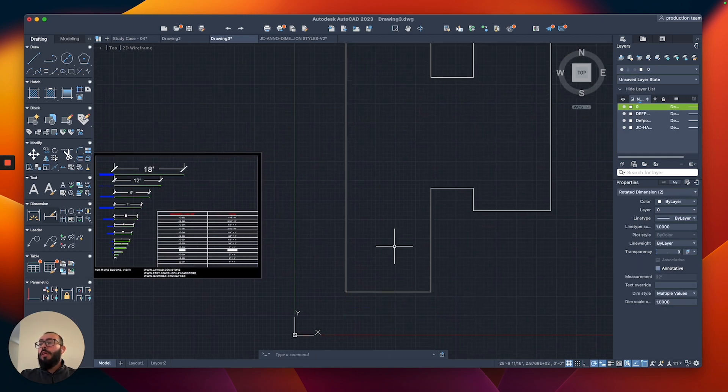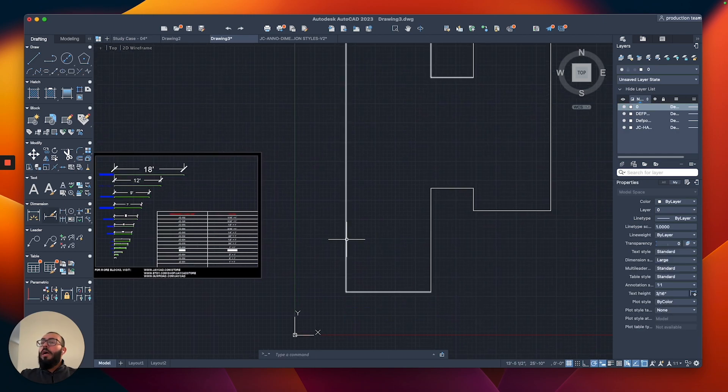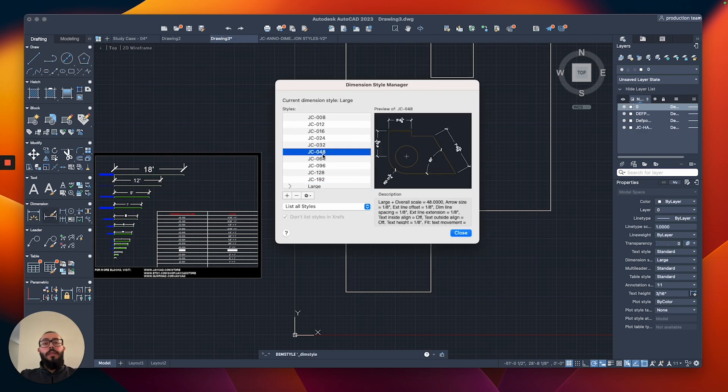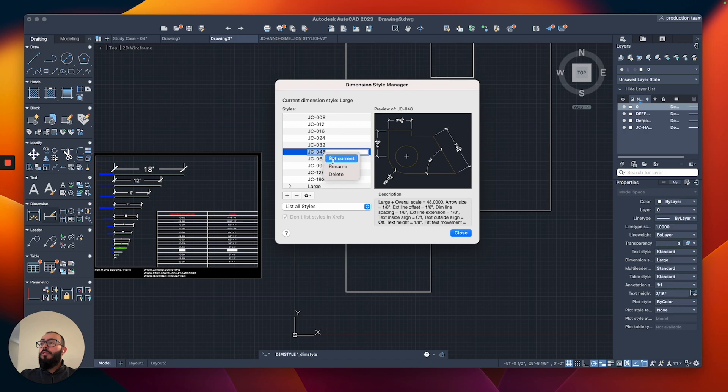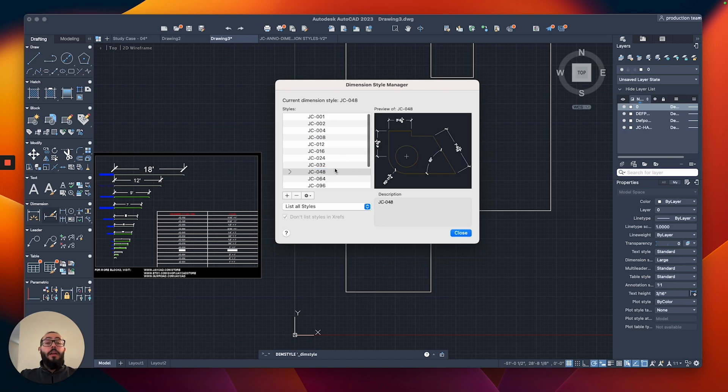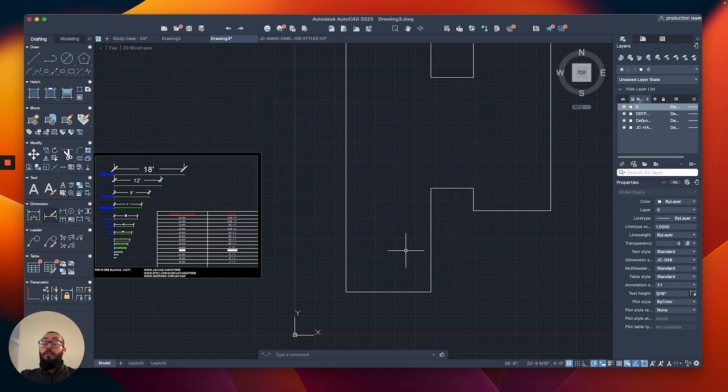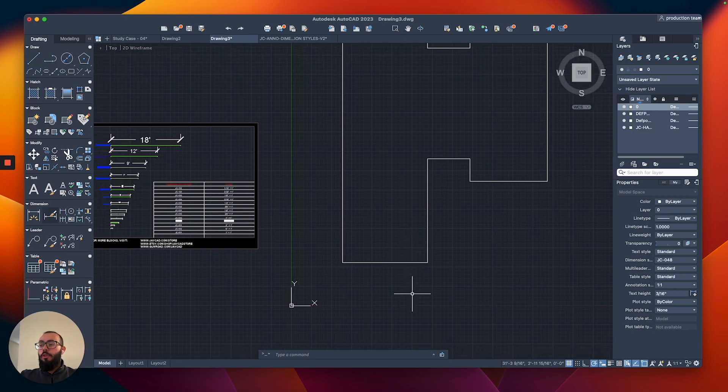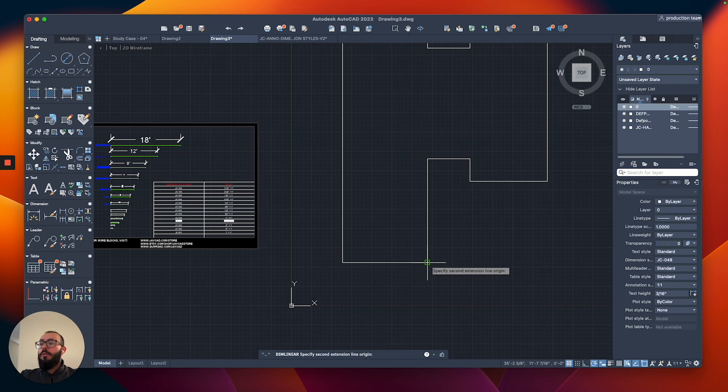For our purpose, I'm going to start using it immediately. I will get rid of the dimensions we created and switch the current dimension style. I will use the one called 48, the size recommended for a quarter-inch scale floor plan.